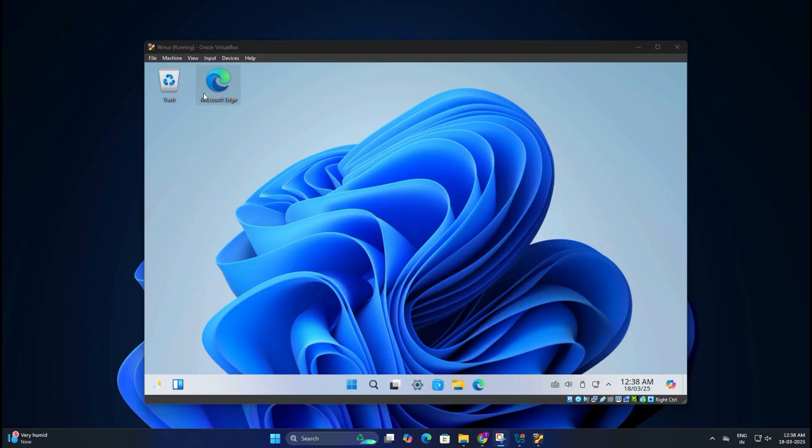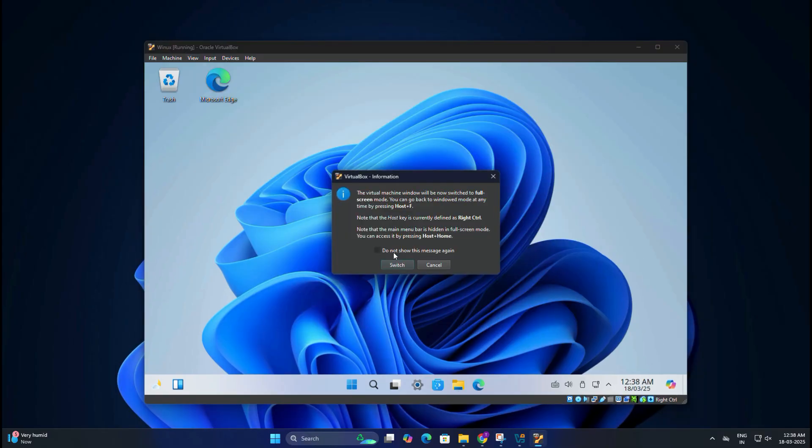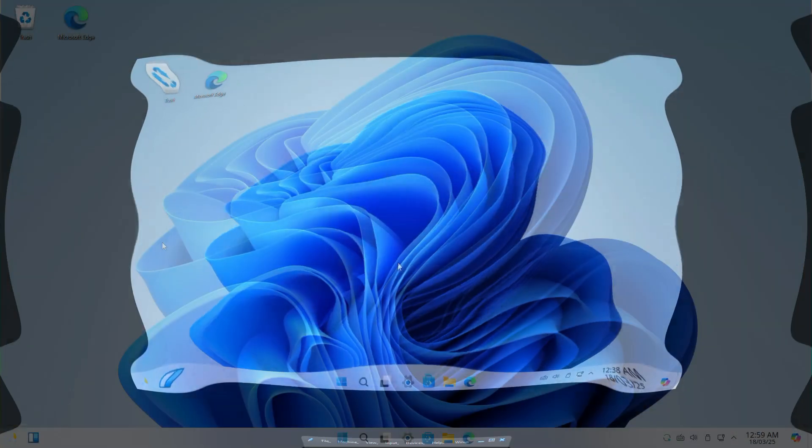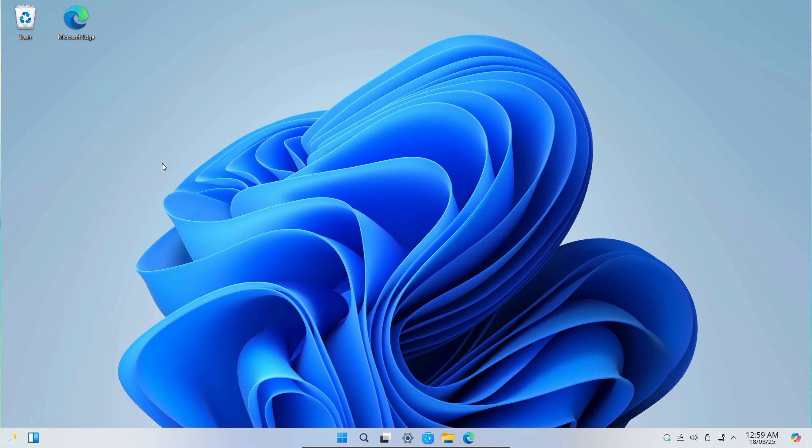After that, click on View in VirtualBox and select Full Screen Mode, and you should see Winux expand to your full screen just like a real operating system. All right, so let's take a look at Winux or Wubuntu and explore some of its interface.